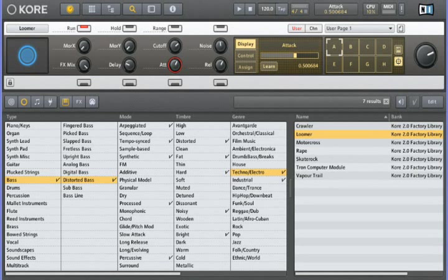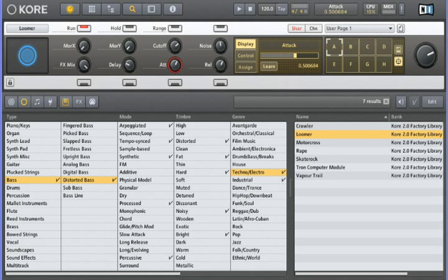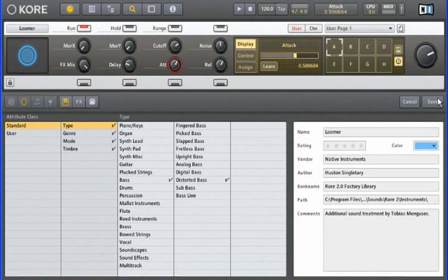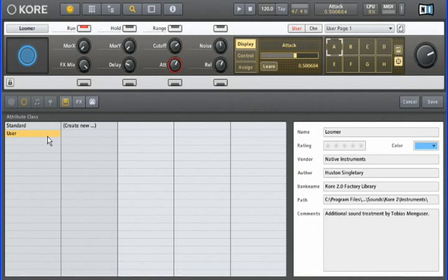We just saw how easy it is to add or change the attributes associated with core sounds. We've gone to great lengths to ensure that there are as many attributes as possible to choose from, but you can probably imagine creating your own attribute names to reflect your unique style of working. Fortunately, Core 2 makes this extremely easy. Let's return to the sound used in the previous example. We'll once again click edit to bring up the attribute page.